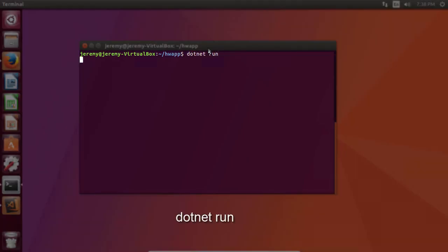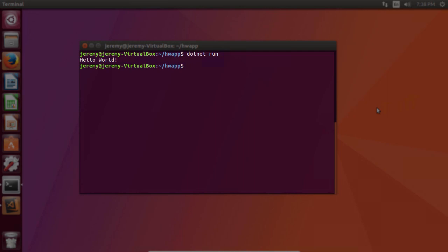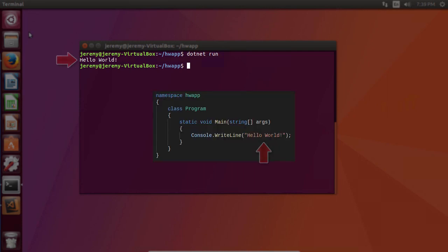So let's type in dotnet run to run the application. And our application has run and the output is the string we wanted to output to the console.